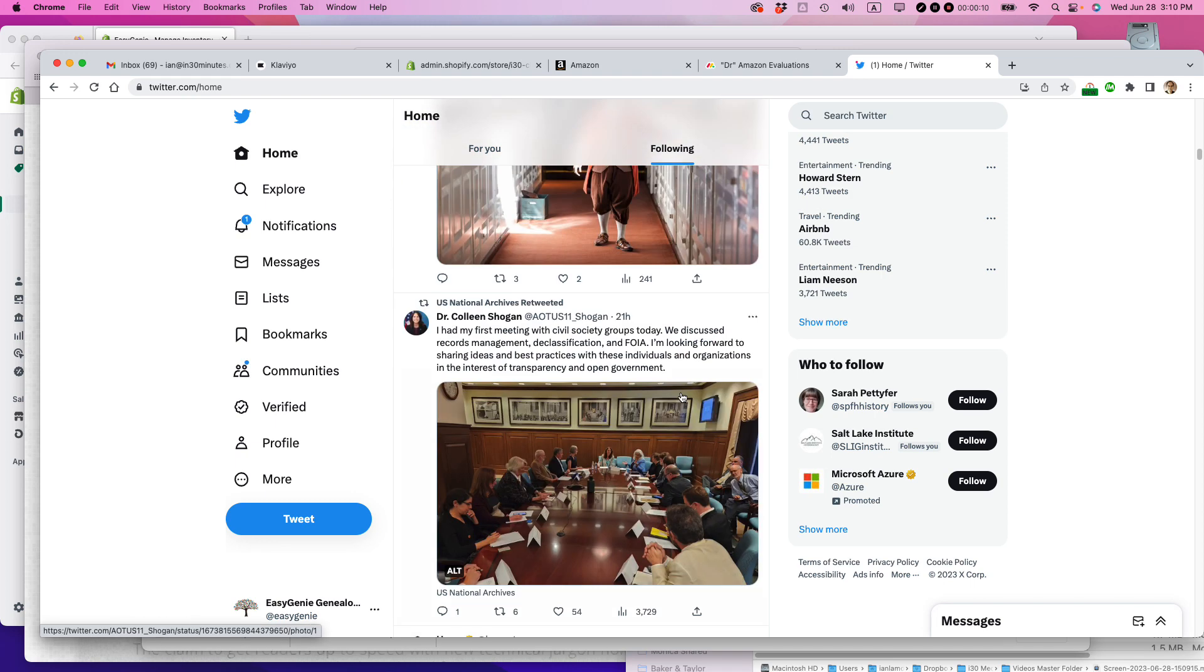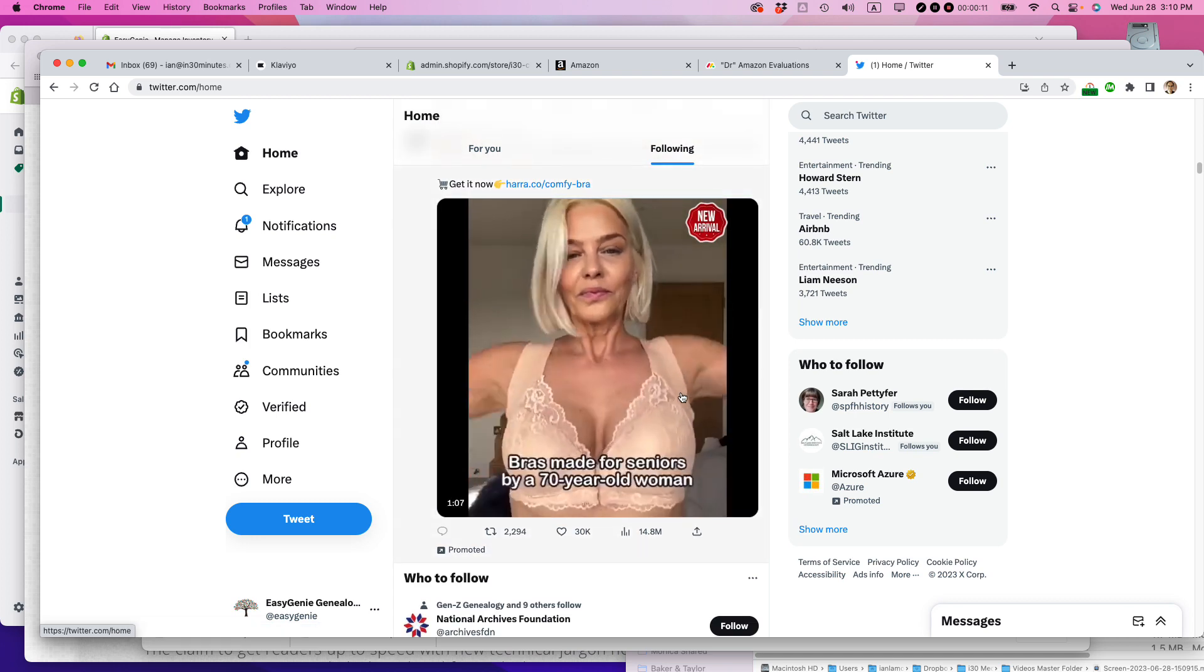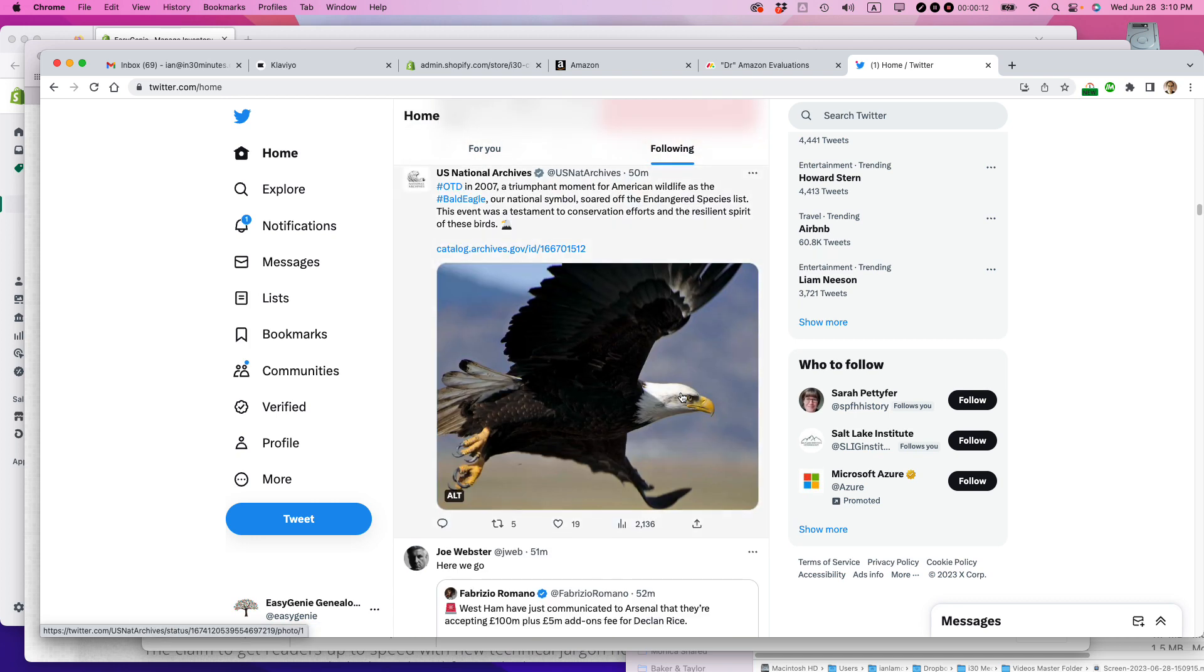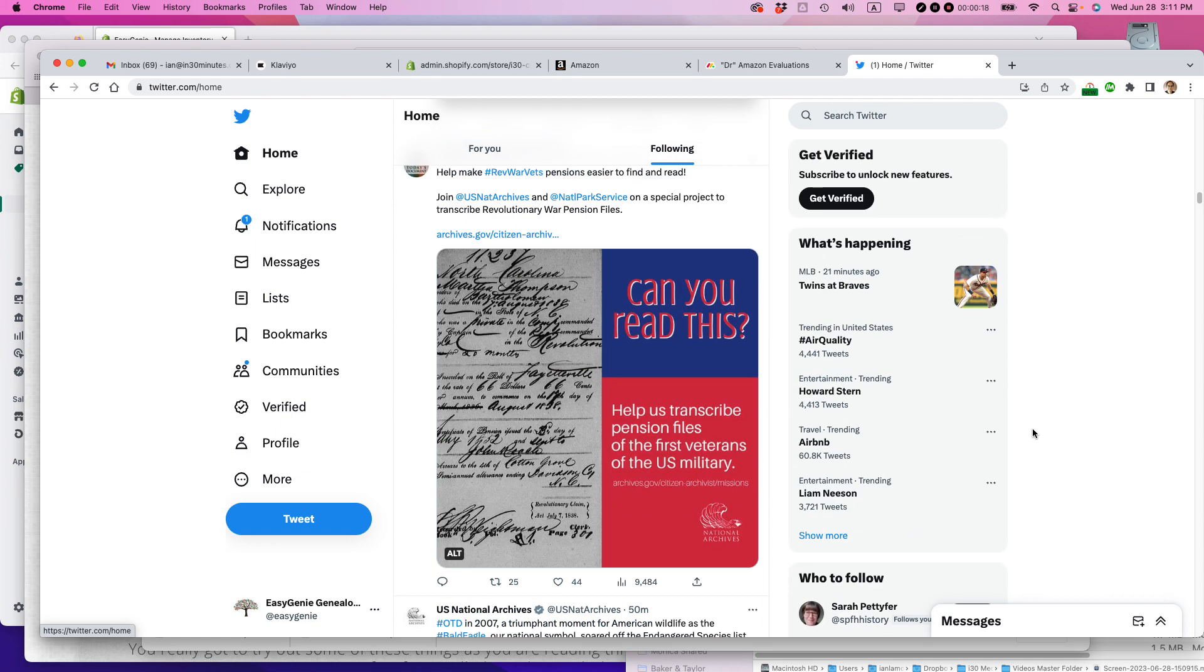Unfortunately, Twitter now is filled with this junk because basically the person who's running Twitter doesn't really know what he's doing and a lot of advertisers have fled.